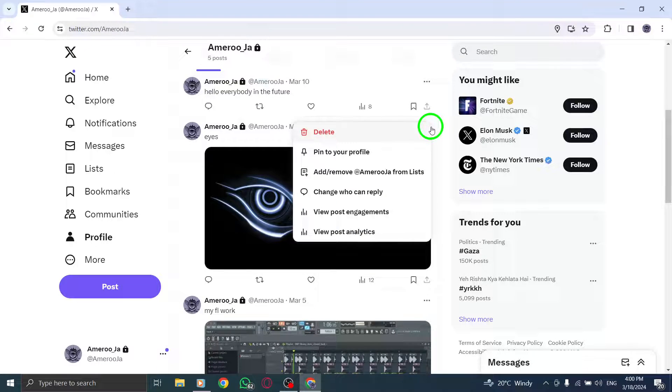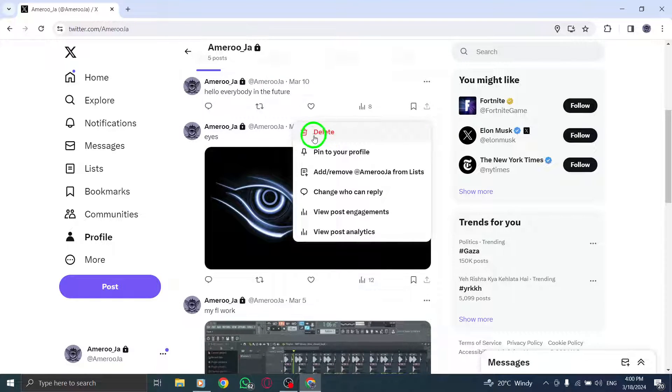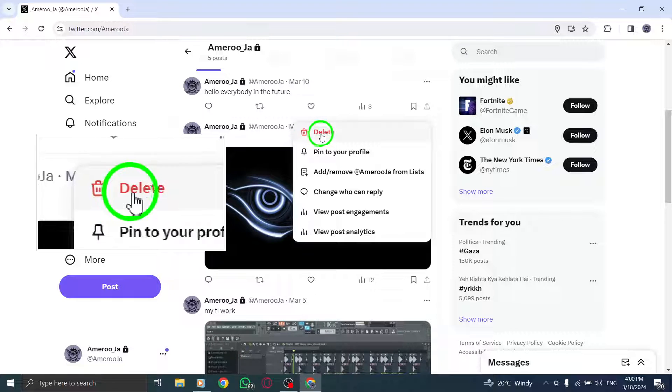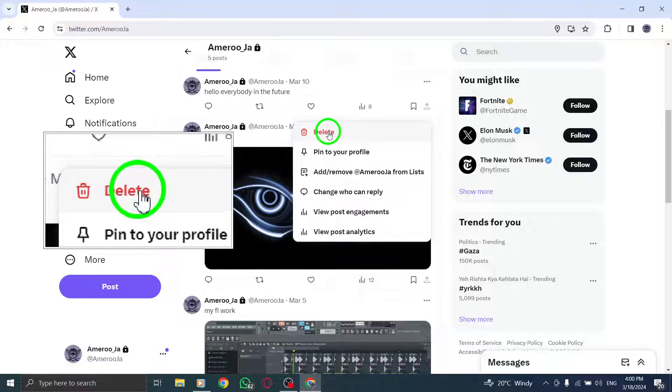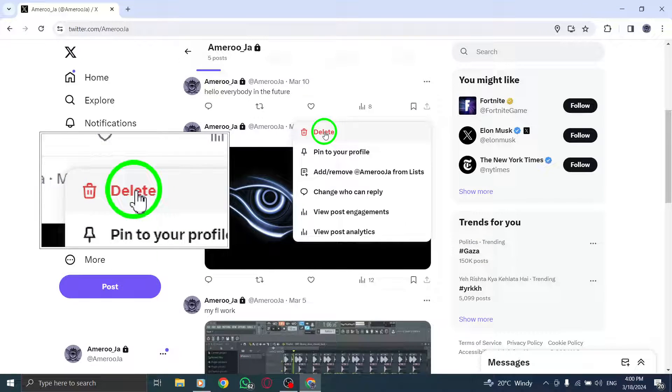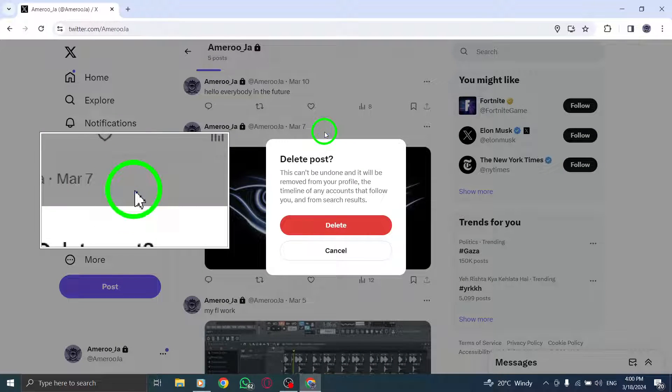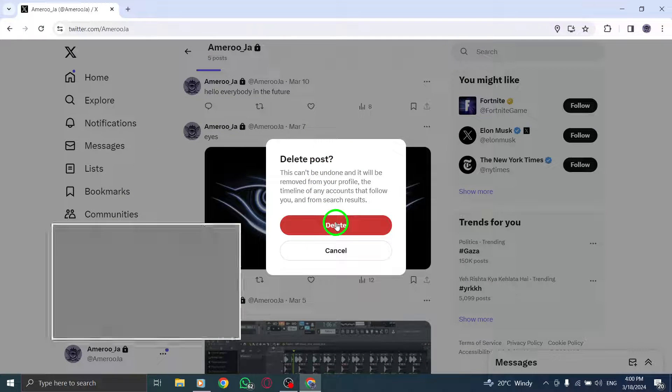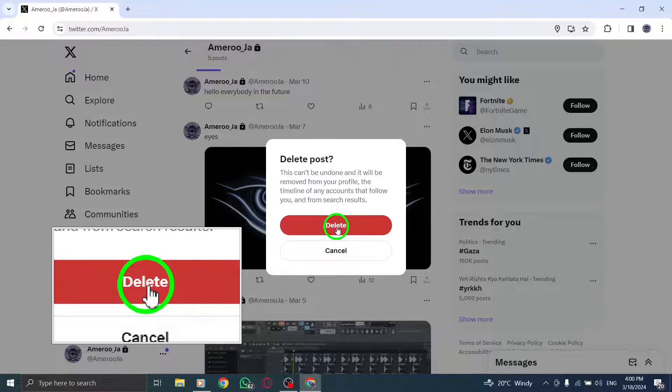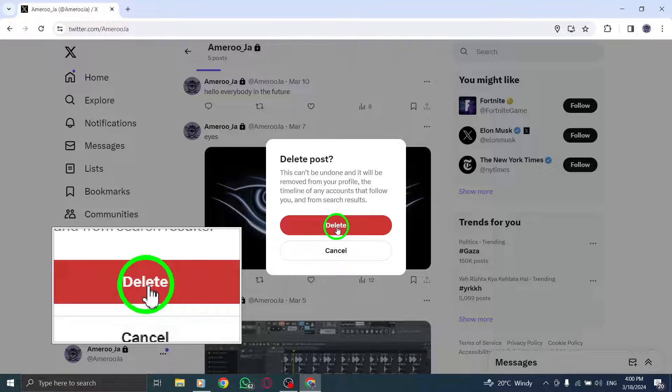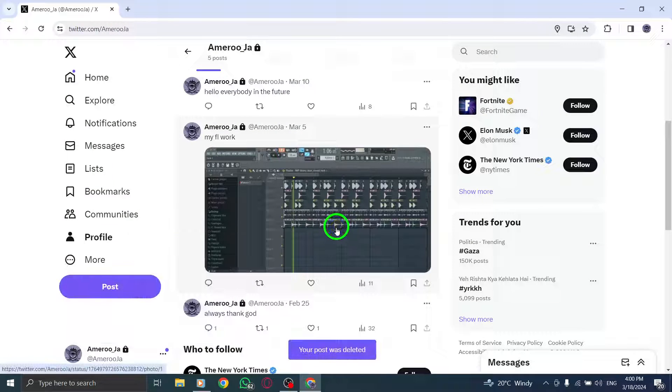Step 4. To delete the photo, you will need to delete the post associated with it. Click on Delete, then confirm the action to permanently remove the photo from your account.